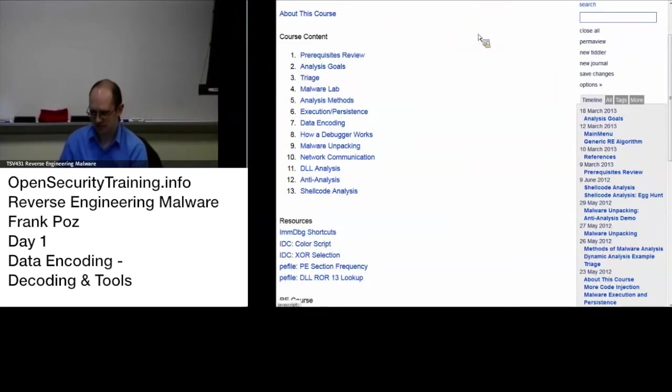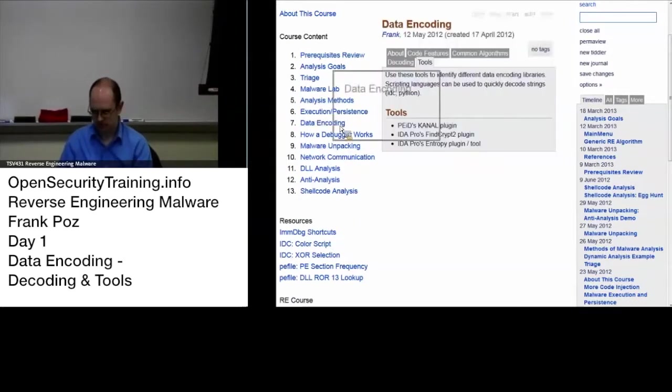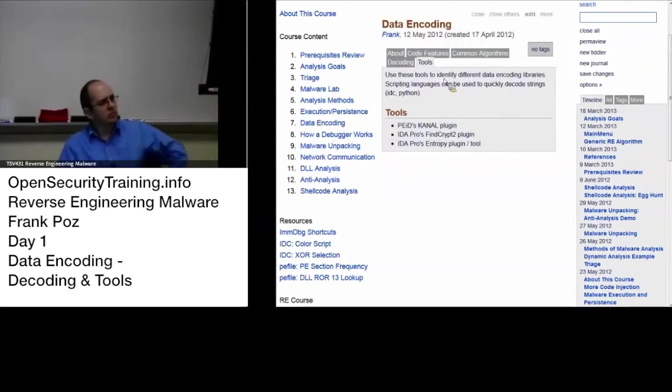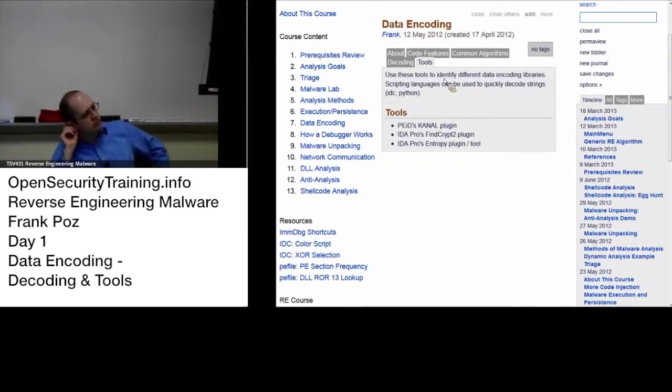Okay, and yeah the tools that we went over. So now before we move on from data encoding does anybody have questions about data encoding or decoding? So is it easy to do that selective execution with Immunity?